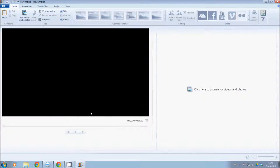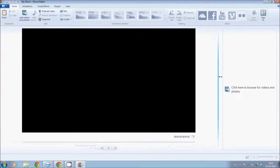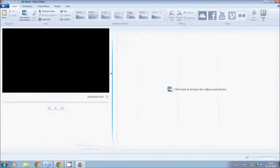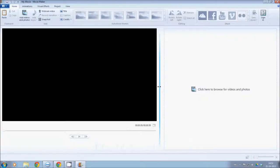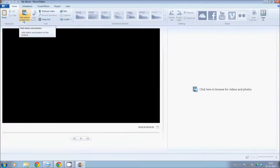If you edit it in films, you can see the screen. You can see the Movie Maker open. Here you can see the picture and find videos and photos.